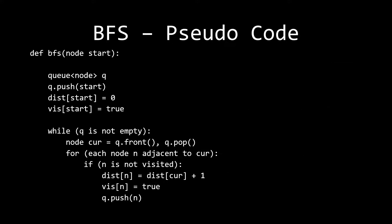So here right now, I have the BFS pseudocode, and as you can see, we have a pretty clean setup here. So all we need is a few things. We need a queue, a distance array, and a visit array. Now that distance array isn't really necessary, but in other cases, you can just use DFS, which is just easier to code.